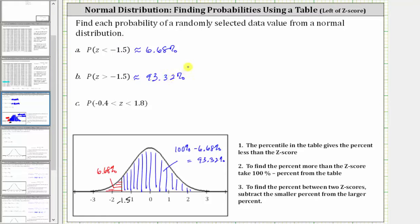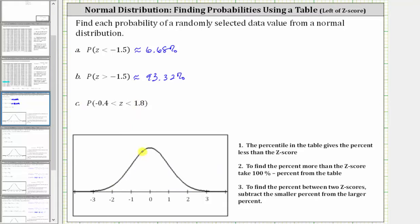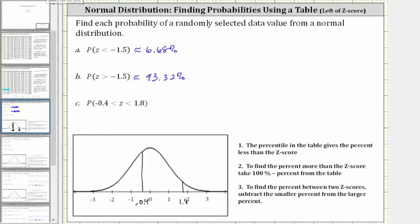For the third example, we're asked to find the probability that the z-score is greater than negative 0.4 and less than 1.8. Let's model this on the standard normal distribution. The z-score of negative 0.4 is approximately here, and the z-score of 1.8 is approximately here. So we're trying to find the probability the data value will have a z-score in this region.